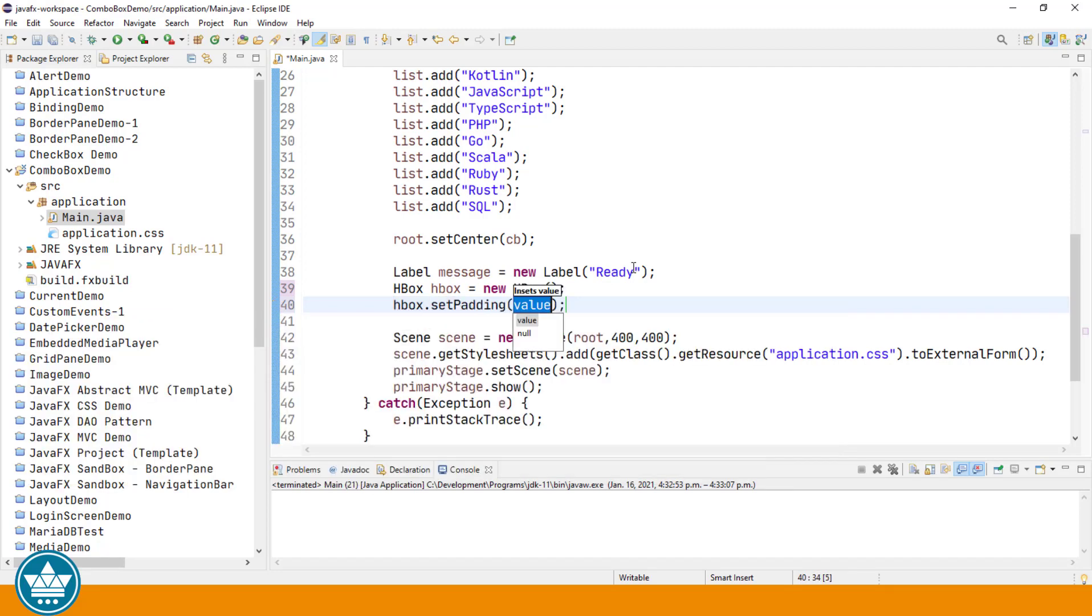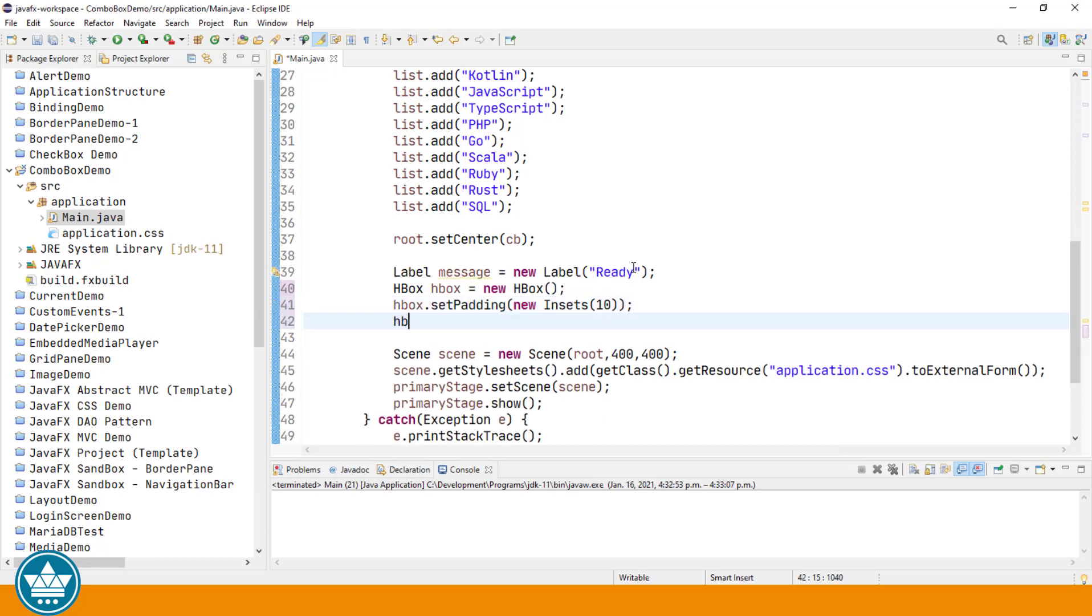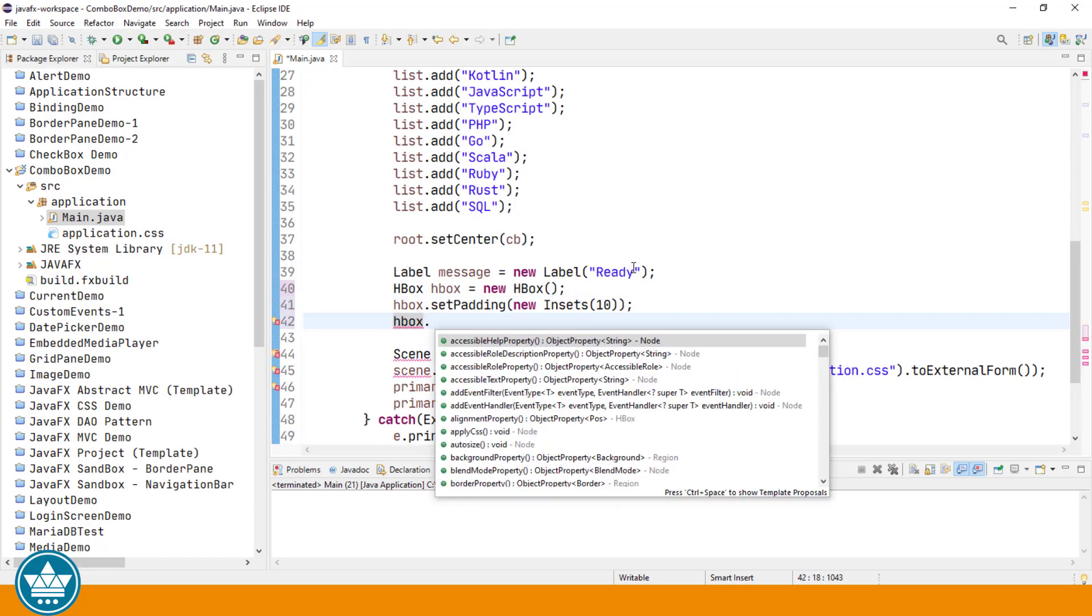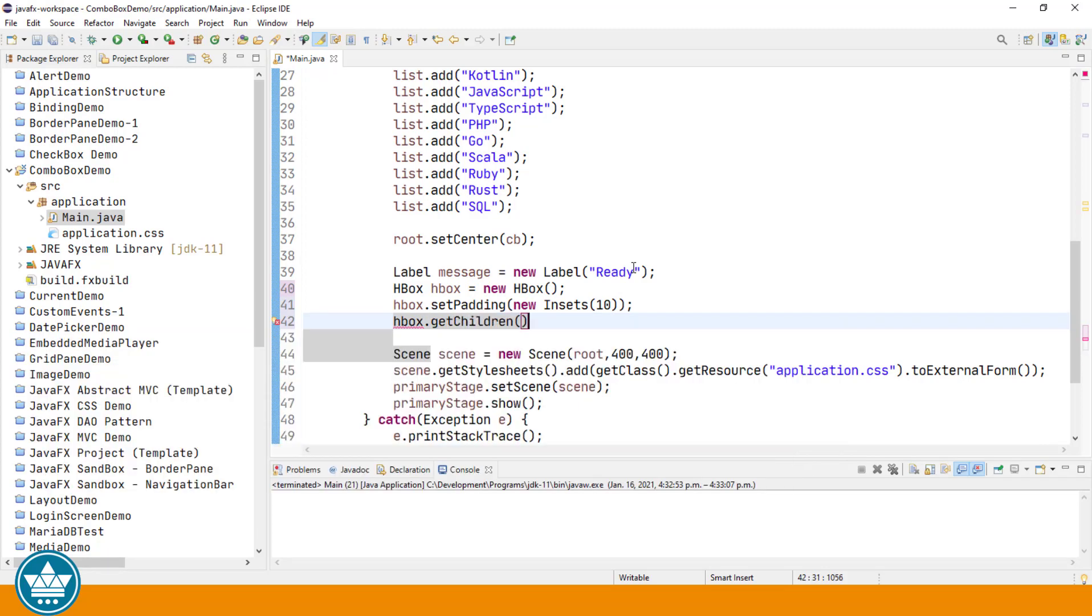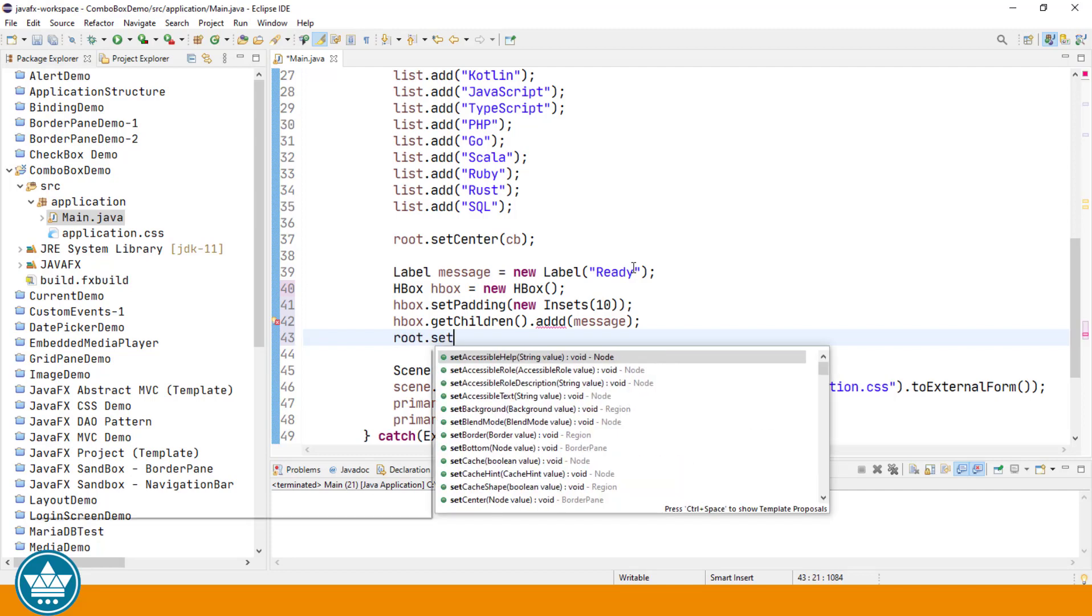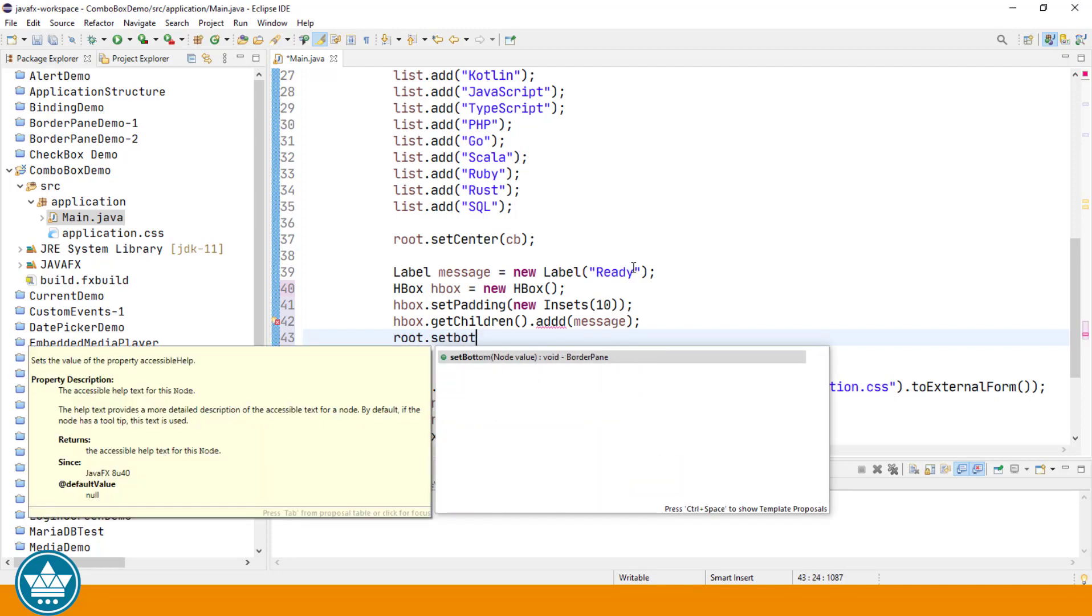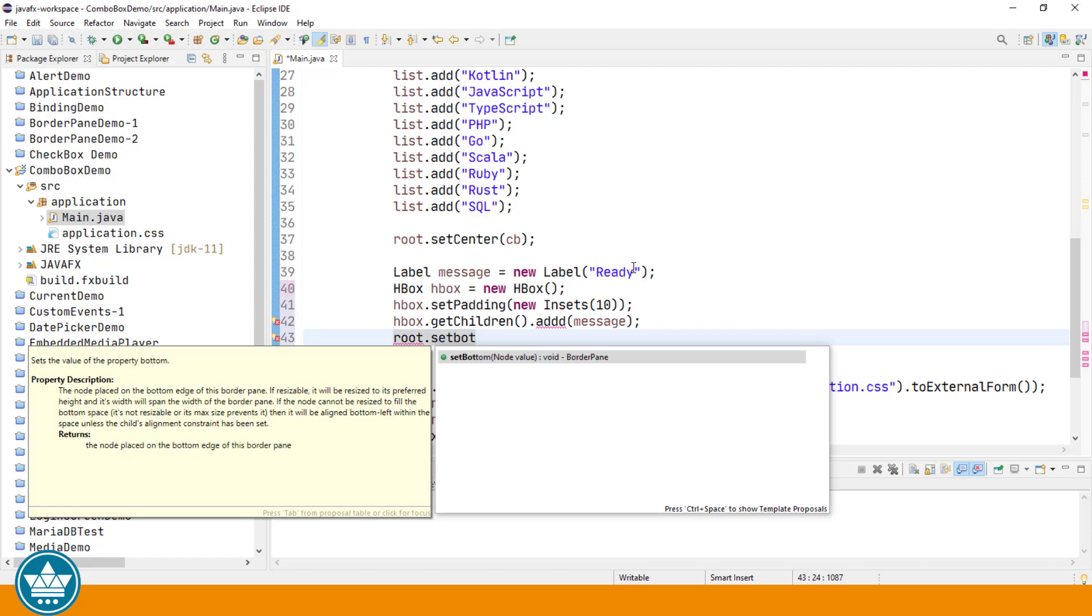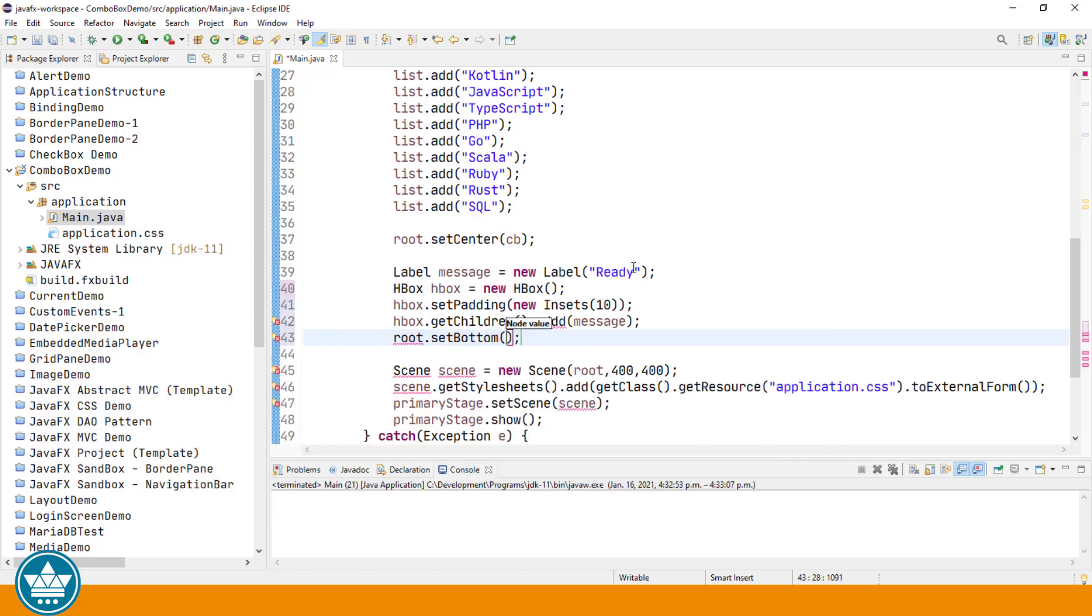Set padding 10. Now we'll add the label to the HBox. And we'll add the HBox to the bottom area of our border pane. Let's run.